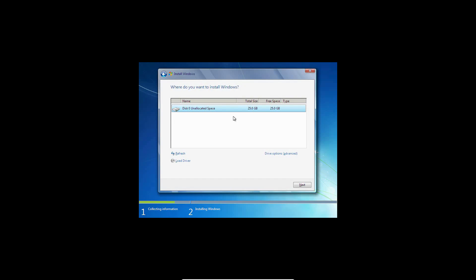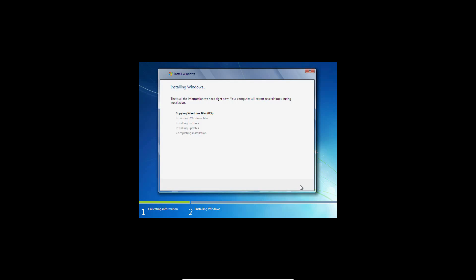So just hit custom, and there's your 25 gigs of unallocated space. You're just going to go ahead and hit next, and it will start the installation. So this can take some time.